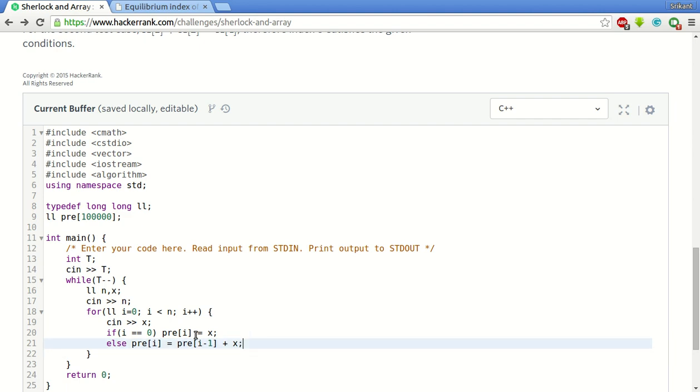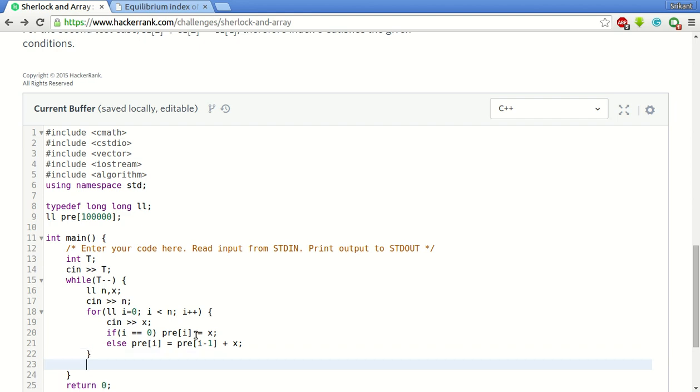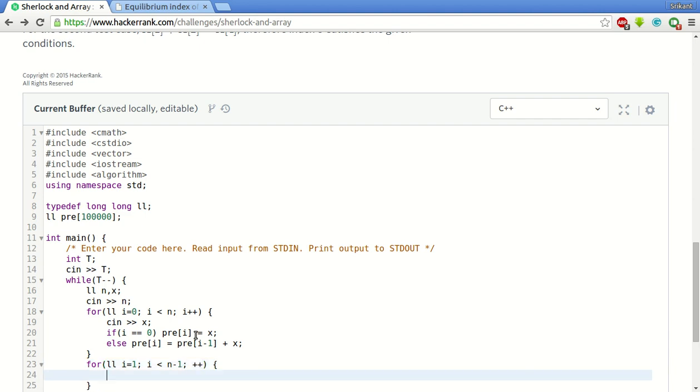Done. Now we have all the prefix elements. Now we will use this array to find the index such that sum on the left side of the index is equal to the sum of elements on the right side of the index. For that we will run loop again from i is equal to 1 to i less than n minus 1, i plus plus.